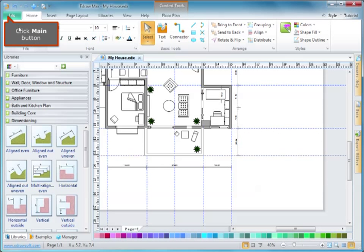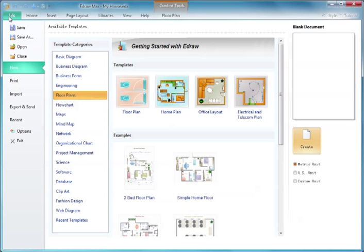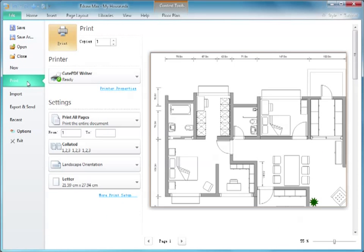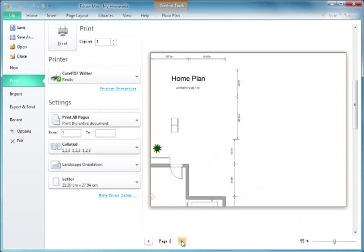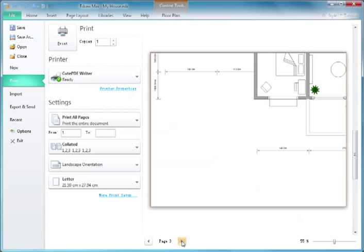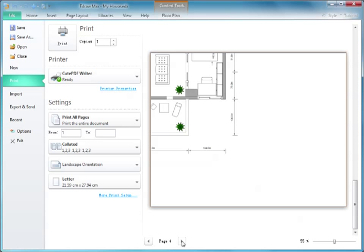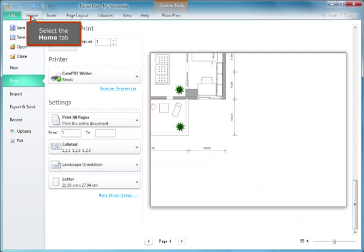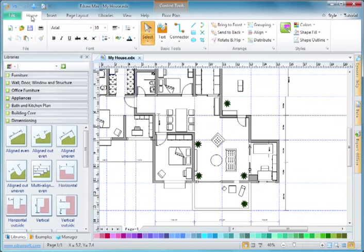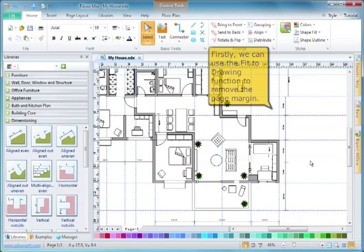Click the main button. Select the Home tab. First, we can use the Fit It drawing function to remove the page margin.